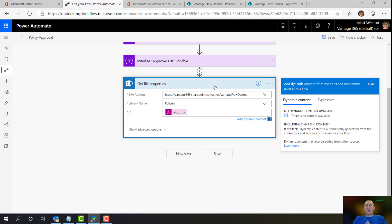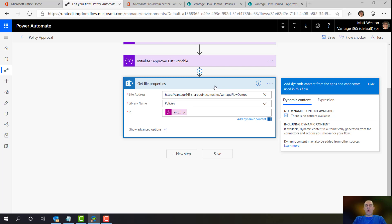So once I've got the file properties, I then need to take some of those properties and find what the other information is that I need. So I'm going to take the department that's been set against the document, and I'm going to use that information to look up into my approvers list to get the list of approvers that I want.